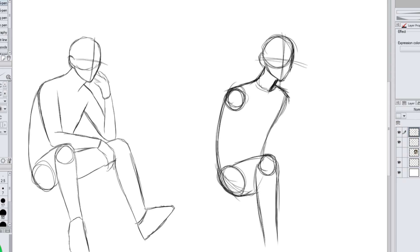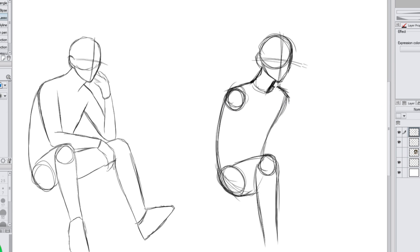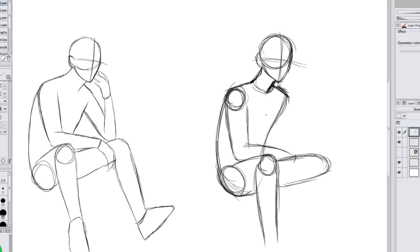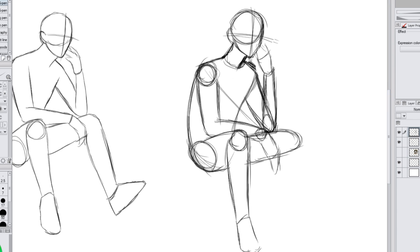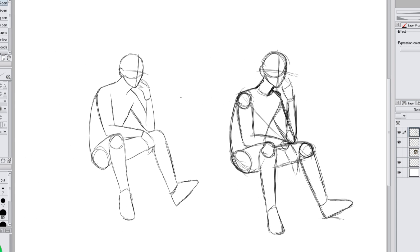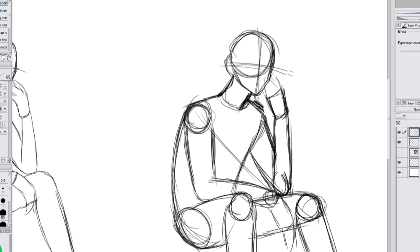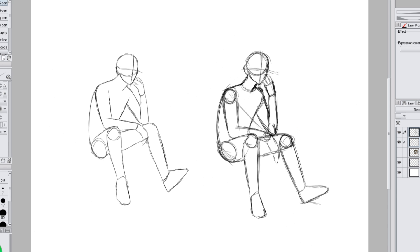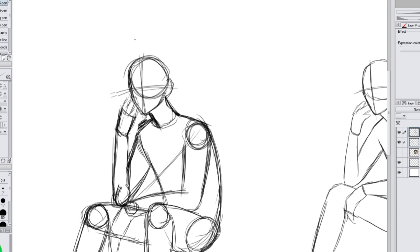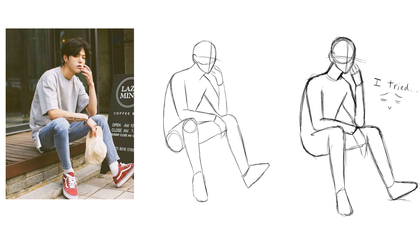There are many ways you can go about tracing over the reference image. If you are working digitally you can lower the opacity and then draw over it on a new layer. If you work traditionally you can lower the opacity and print out the reference picture, or trace over it with a light box or hold it up to a window. I think this method is good for beginners because it helps you get used to simplifying the body into simple shapes, and over time you'll be able to do it yourself without needing to draw the shapes over a picture.